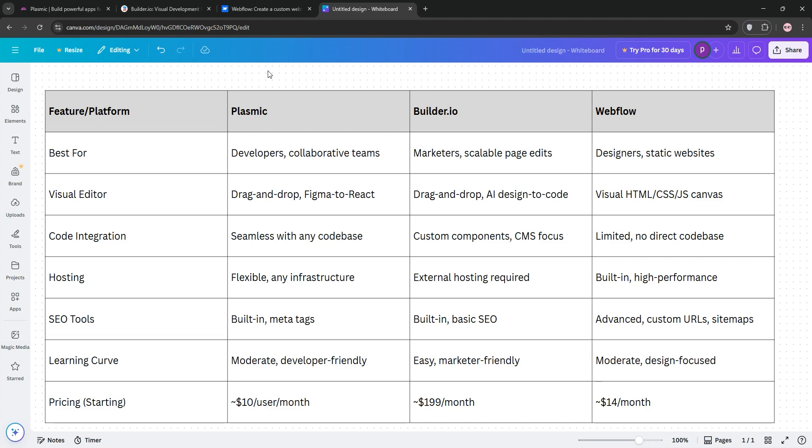So, which is best? If you're a developer needing flexibility, go with Plasmic. Marketers customizing existing sites? Builder.io. Designers building from scratch? Webflow. Check the chart for more.